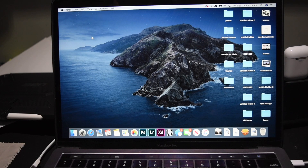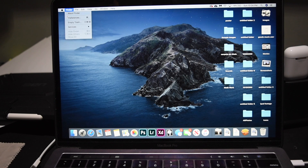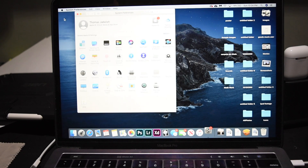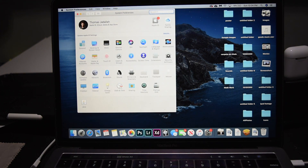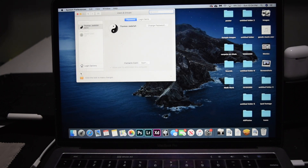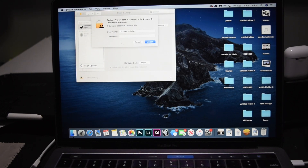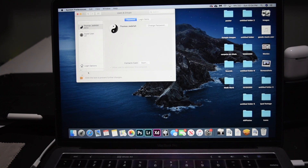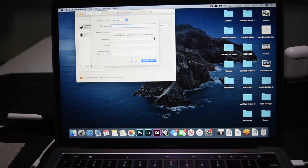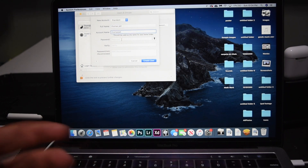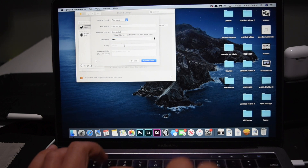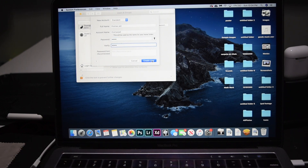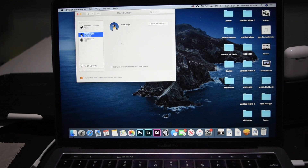If this still didn't work, the final step before contacting Apple Support is creating a new user account. Click the Apple logo, then System Preferences, then click Users and Groups. Click the little lock to make changes and authenticate with your password. Click the plus button and create a new account with a full name, account name, and password. Then create that user and switch to this account.